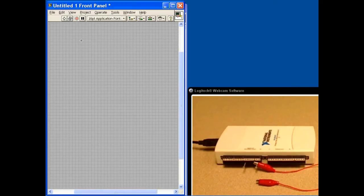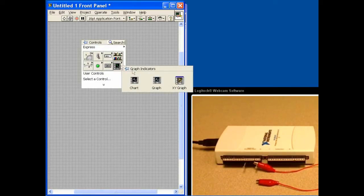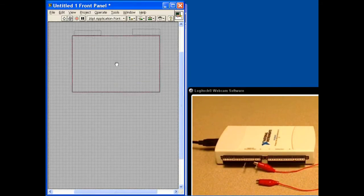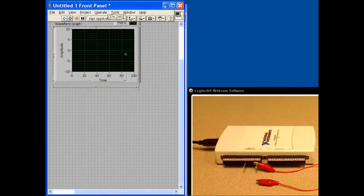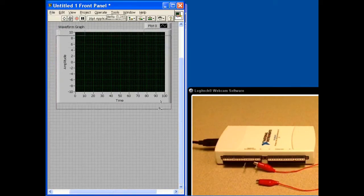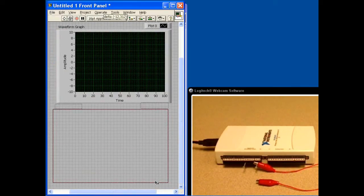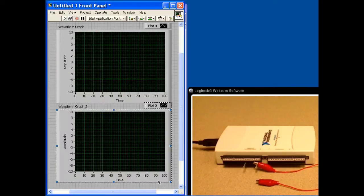So let's get into LabVIEW and set up a simple user interface. I'll put down a waveform chart, then hold down the Control key while dragging it to create a copy of it. And that's our user interface.